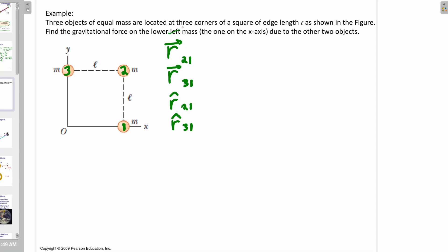Here's my system. I want to find the net force on object one, which is the force on object one from object two plus the force on object one from object three. I'm going to use Newton's law of universal gravitation in its vector form. Before I go through this problem, I'd like you to pause the video and work out: what are R21, R31, R21-hat, and R31-hat? Give them their precise mathematical expressions, then come back and hit play.